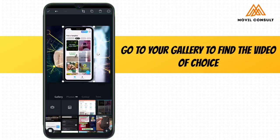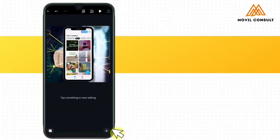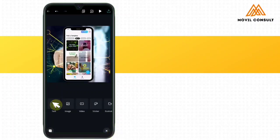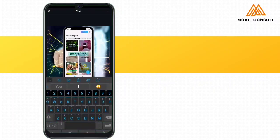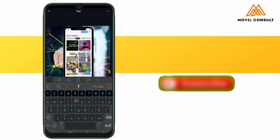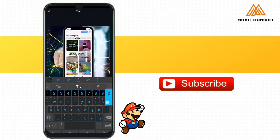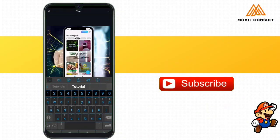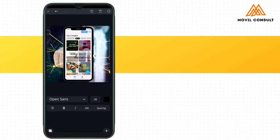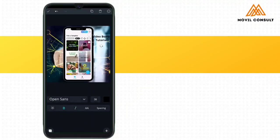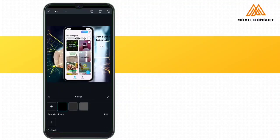So here it is. If I now want to add more text, I can tap on text and write 'video boost tutorial.'